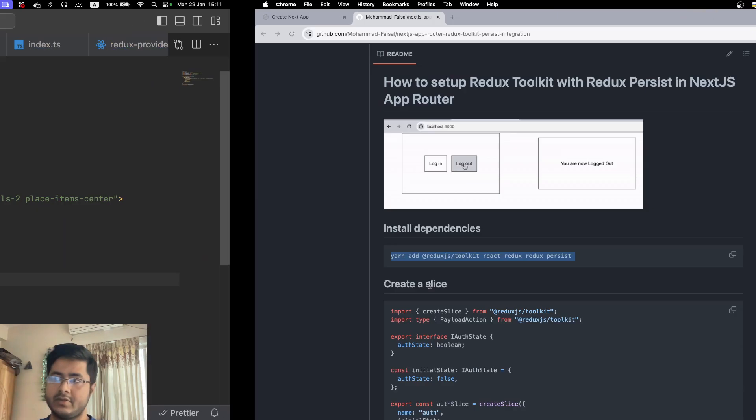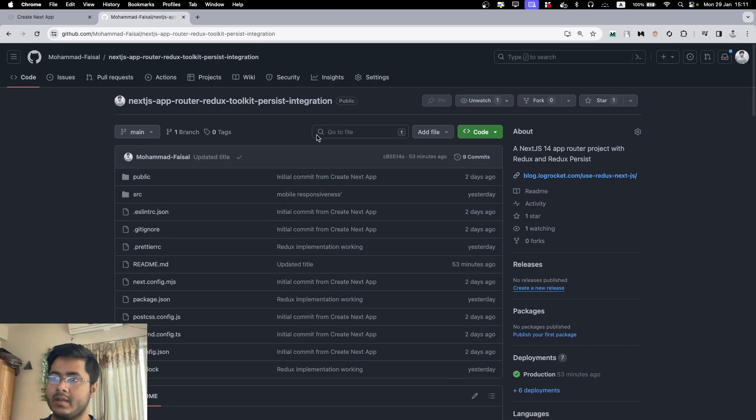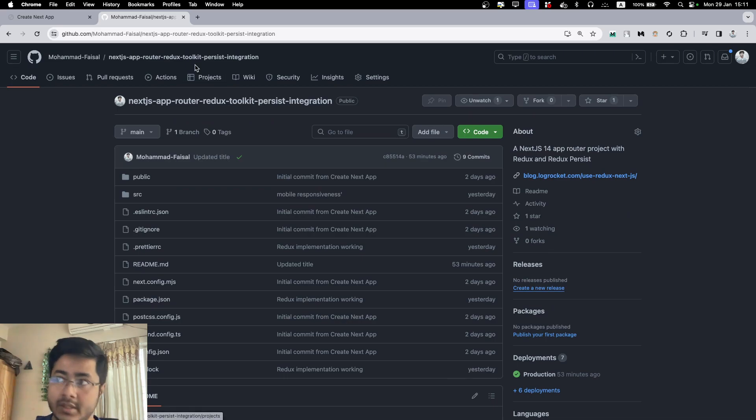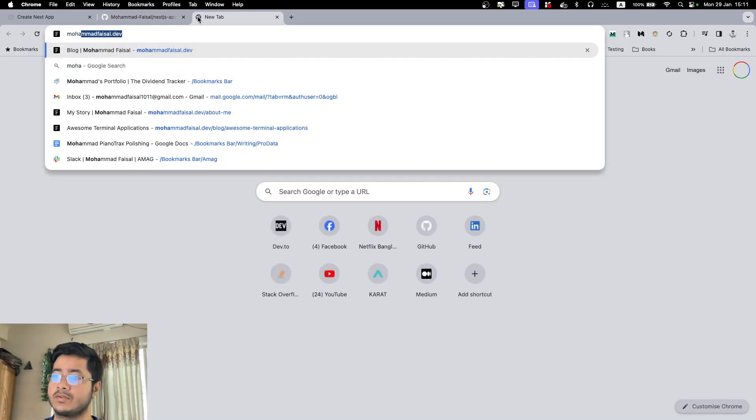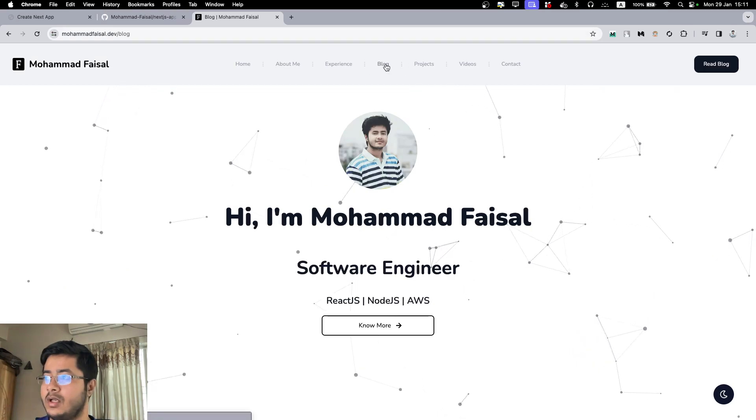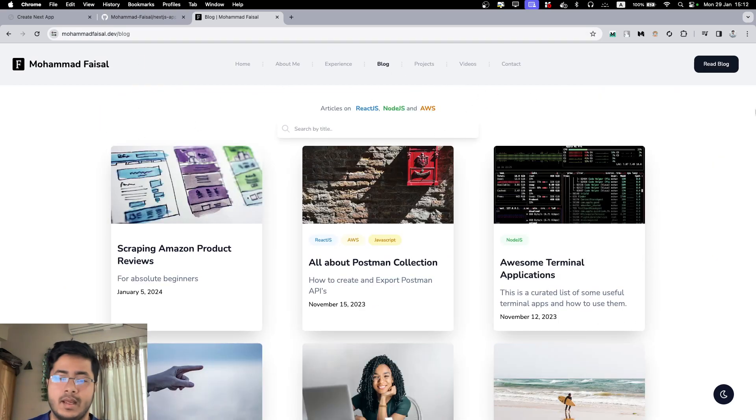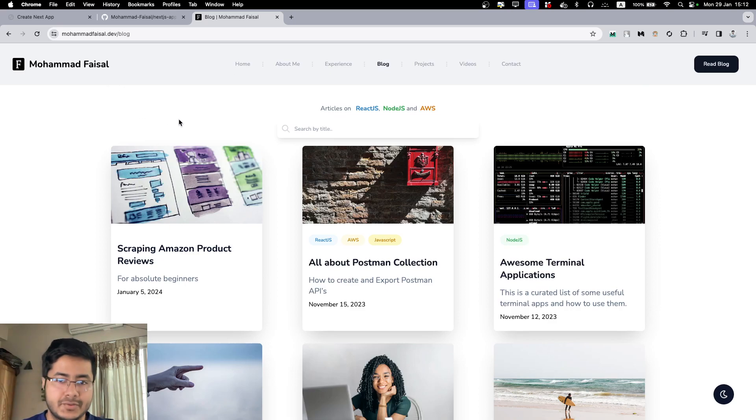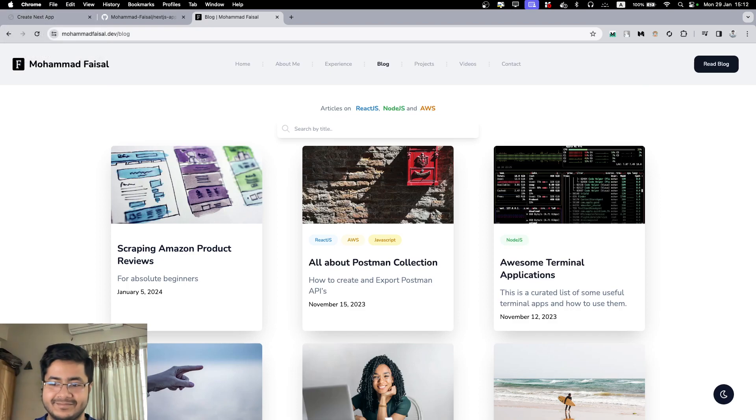That's it. Feel free to check out the GitHub repository. Also, I have my personal blog as well if you want to check that out. I have some other articles here for you as well. Thank you so much for watching, and if you want, you can like and subscribe. Bye.